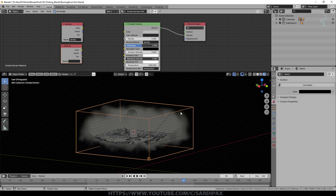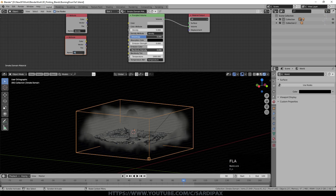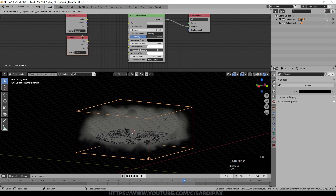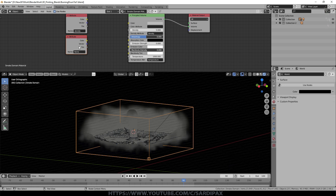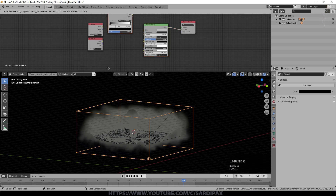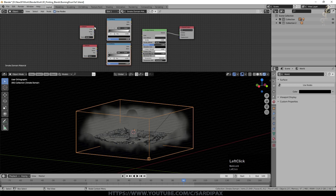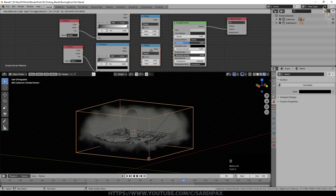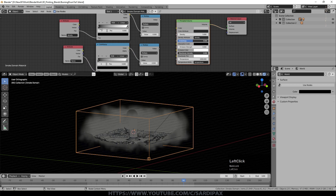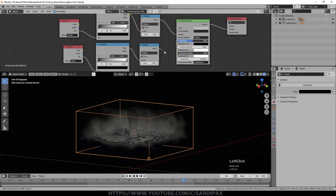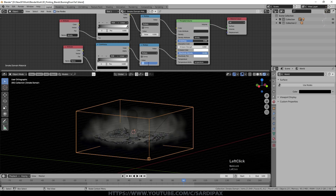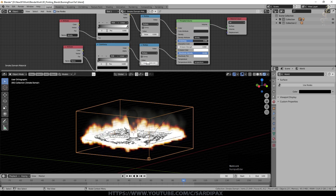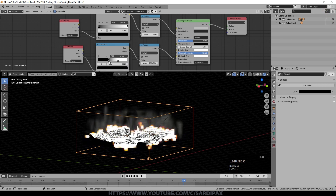Add an Attribute input node. Duplicate it — in one set the attribute to 'density' (all lowercase), which references the volumetric smoke cache, and in the other set it to 'flame', which represents areas defined as flame based on temperature. Add a Color Ramp converter for each attribute. Then add two Math nodes set to Multiply. The density Color Ramp output goes into the Density input, and the flame Color Ramp output goes into Temperature. Set Black Body Intensity to 10 and the flame multiplier to 2000.